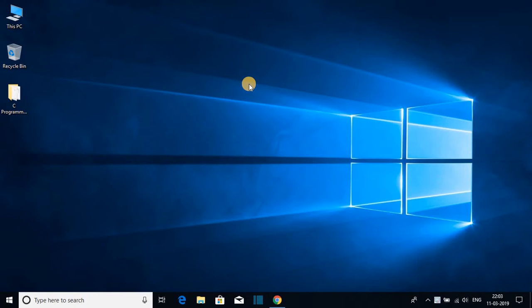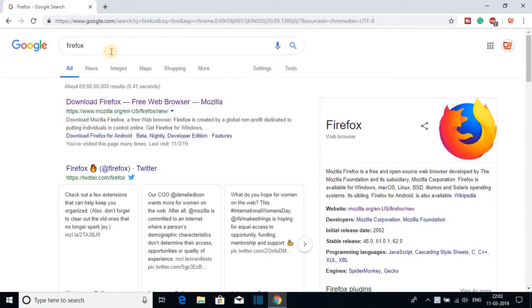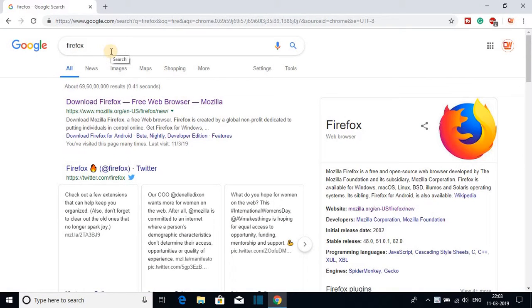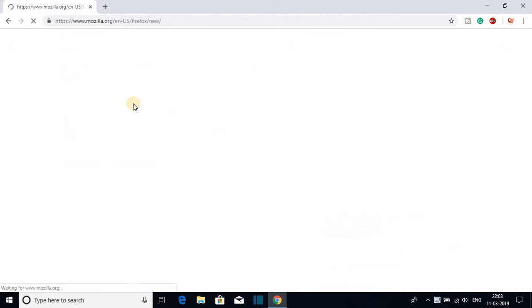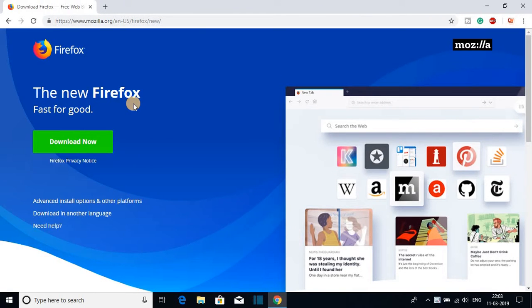To download the Firefox installer file, open your browser and search for Firefox and open the link from Mozilla.org. Don't worry about the link. Link will be in the description box.